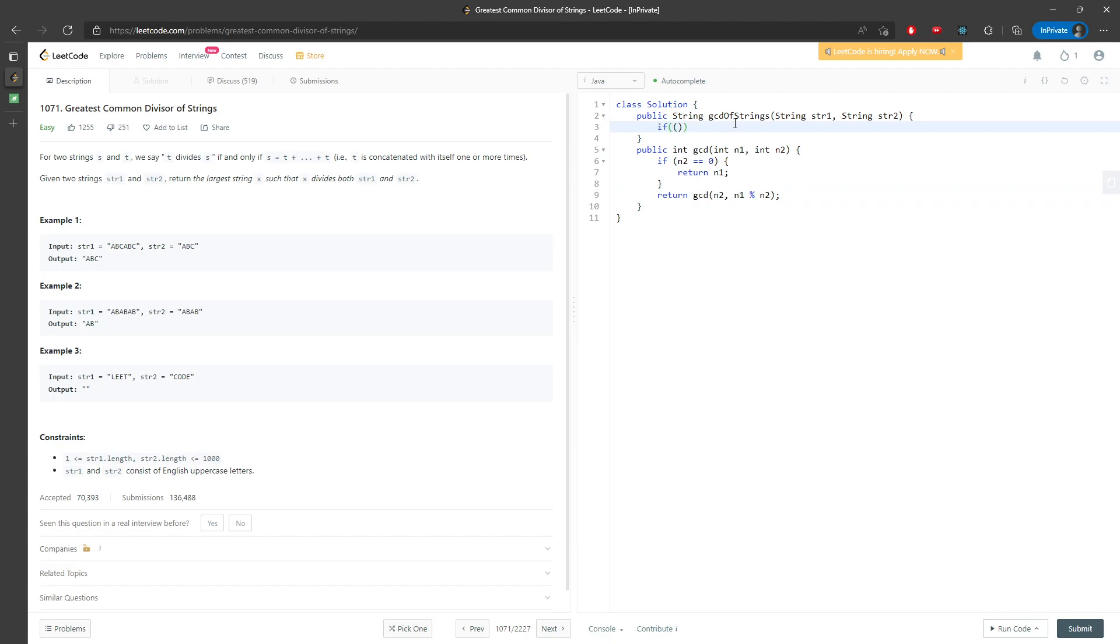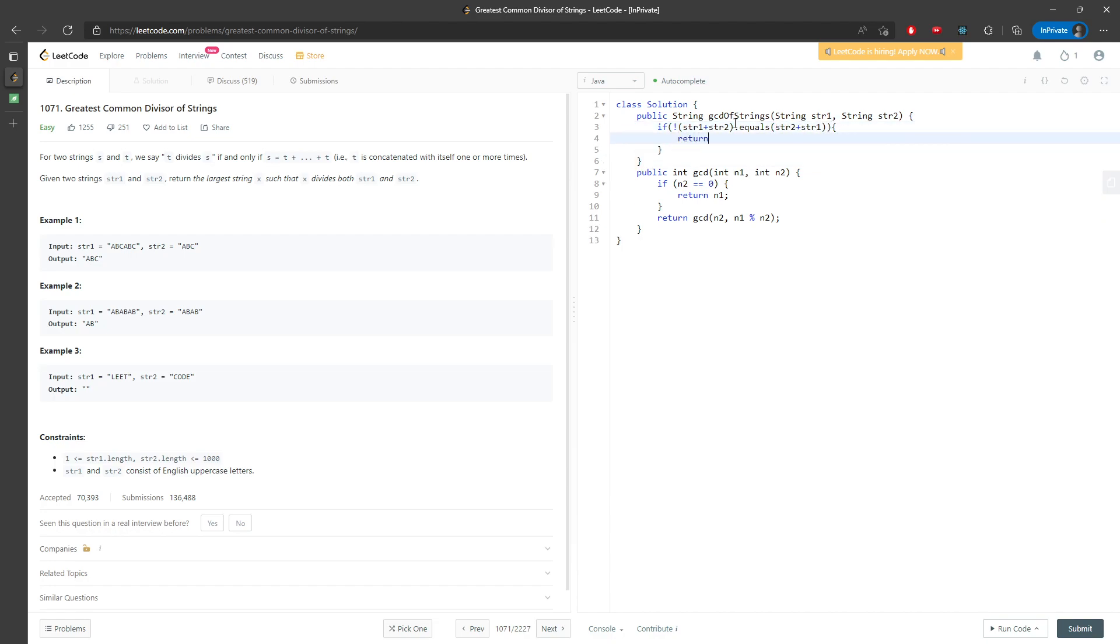So if they are not equal, so string one plus string two, string one plus string two, so it's not equal to string two plus string one, you will return empty string. Then if they are the same, you're trying to find out the length.